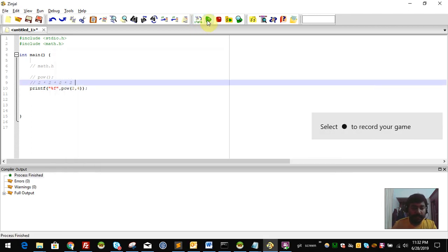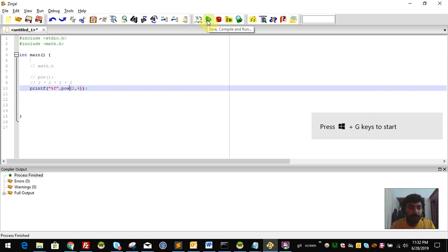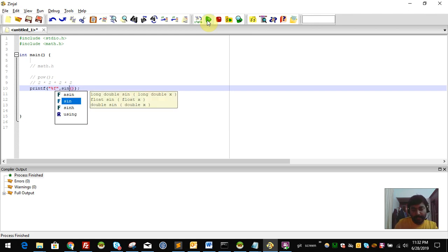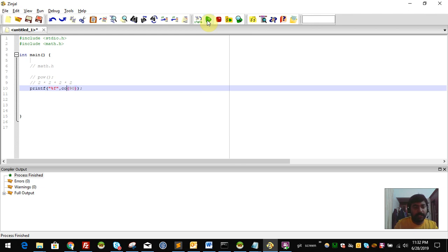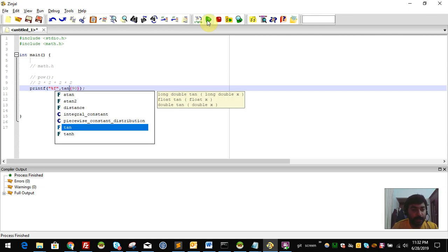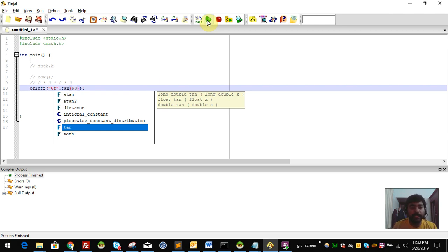We also use sin, cos, and tan functions. We use sin(θ), cos(90), and tan functions. This program demonstrates how to use the trigonometric functions. There are many functions available; I will explain them in the video. We need to search for the functions in math.h.